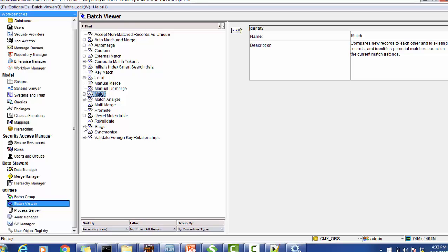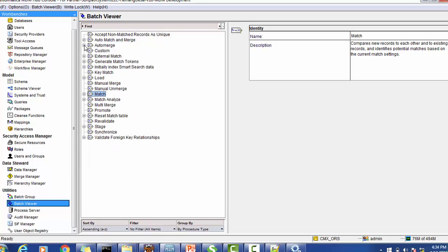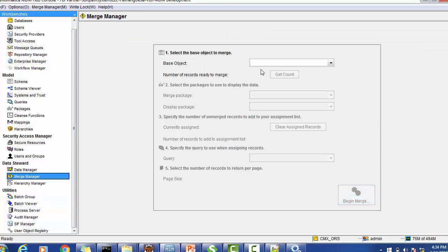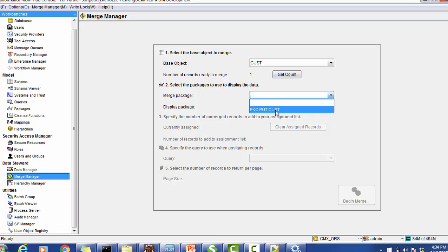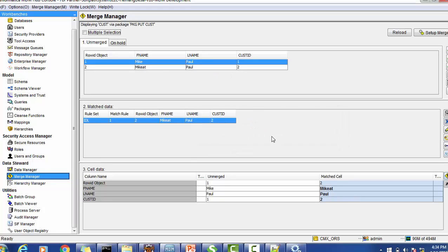Whenever you run the merge process, the post merge user exit will be executed. Since the record is in the manual queue, we have to manually run the merge. Records in the auto merge queue will be merged automatically and the post merge user exit will also be executed for auto merge. The post merge user exit executes for both auto merge and manual merge. Let's go for manual merging - I'm selecting the base object as Customer, and we can see one record is ready to be merged.